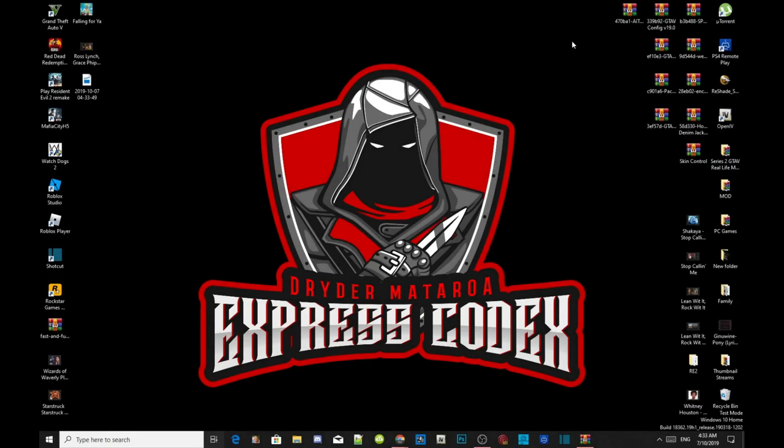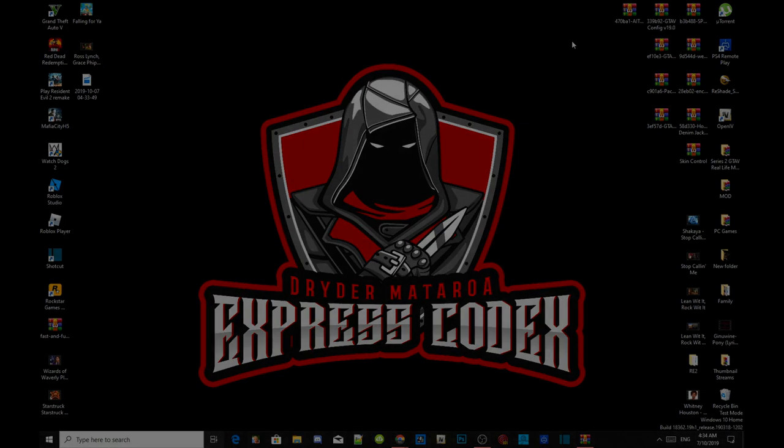Welcome everybody, this is your boy Drayda Motolo and we are here with another Grand Theft Auto V PC Modding Tutorials. Like always, if you like this video smash that like button and if you're new here subscribe for more daily gaming content and we're going to get straight into the video.